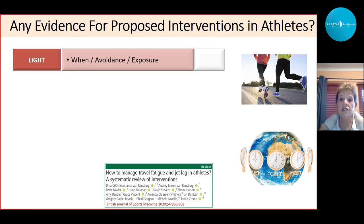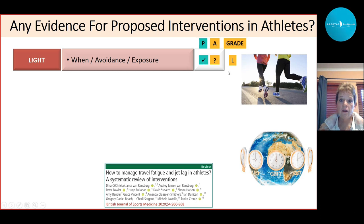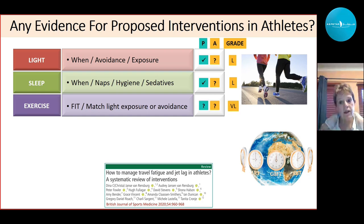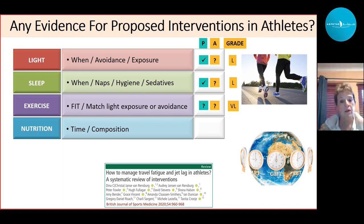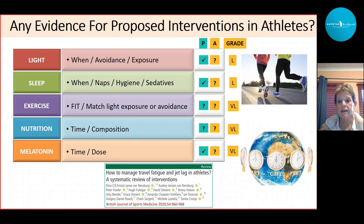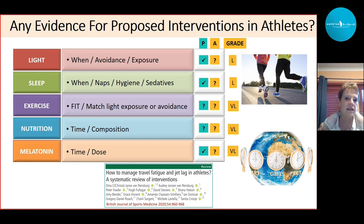Regarding evidence for these interventions: for the general population, light has good evidence; for athletes, evidence is low. Sleep evidence is similarly low for athletes. Exercise evidence is very low for both populations. Nutrition evidence is very low. Melatonin has some evidence in the general population but very low evidence for athletes. This is detailed in a systematic review published in the British Journal of Sports Medicine in 2020 on interventions in the athlete population.